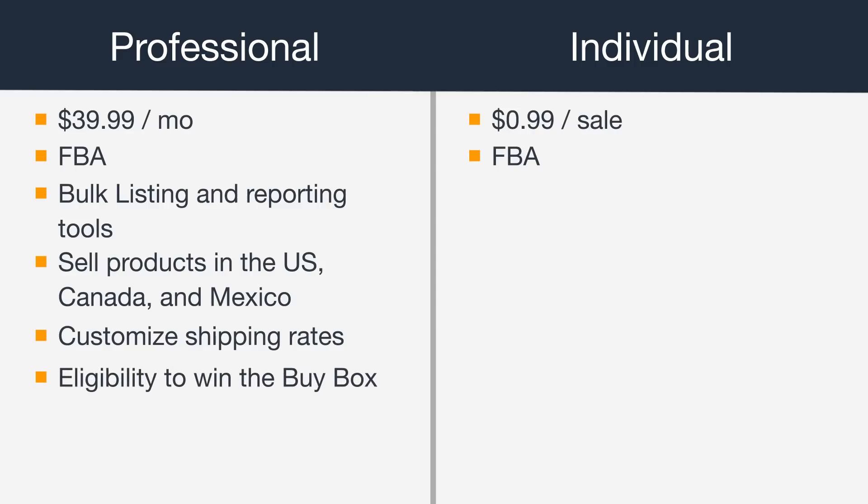Only professional sellers can win the buy box on product detail pages, which can increase your visibility and sales. See our series on detail pages and the buy box for more on that.